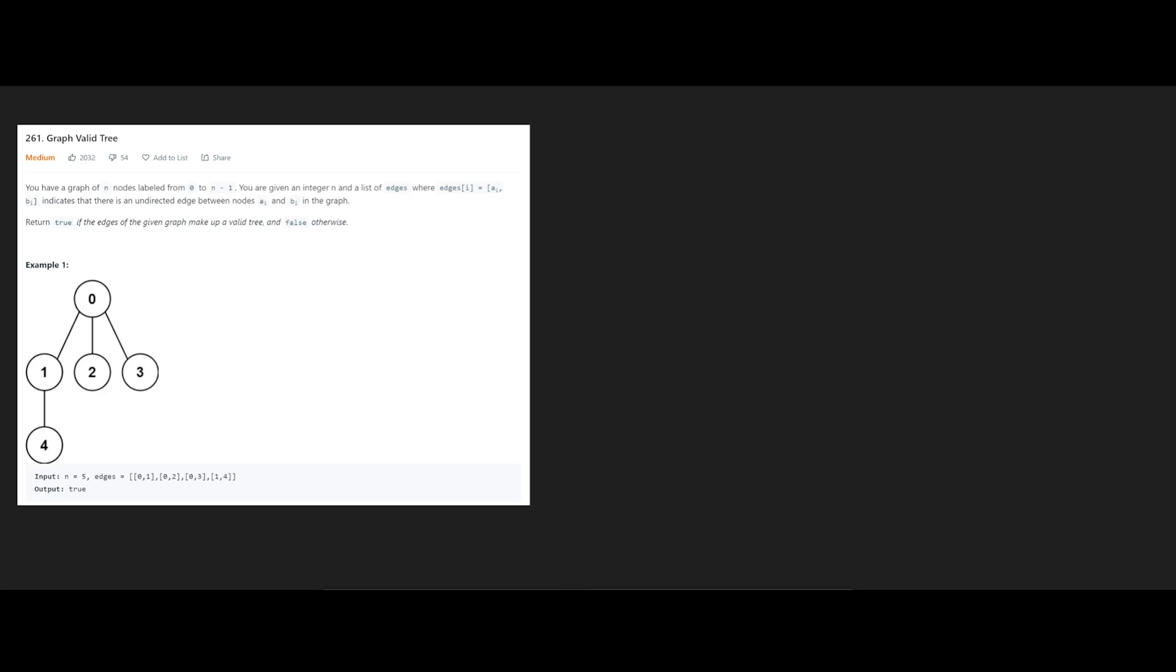So guys, for this question, we're going to be solving a graph valid tree, which is essentially figuring out whether a graph given is a valid tree.